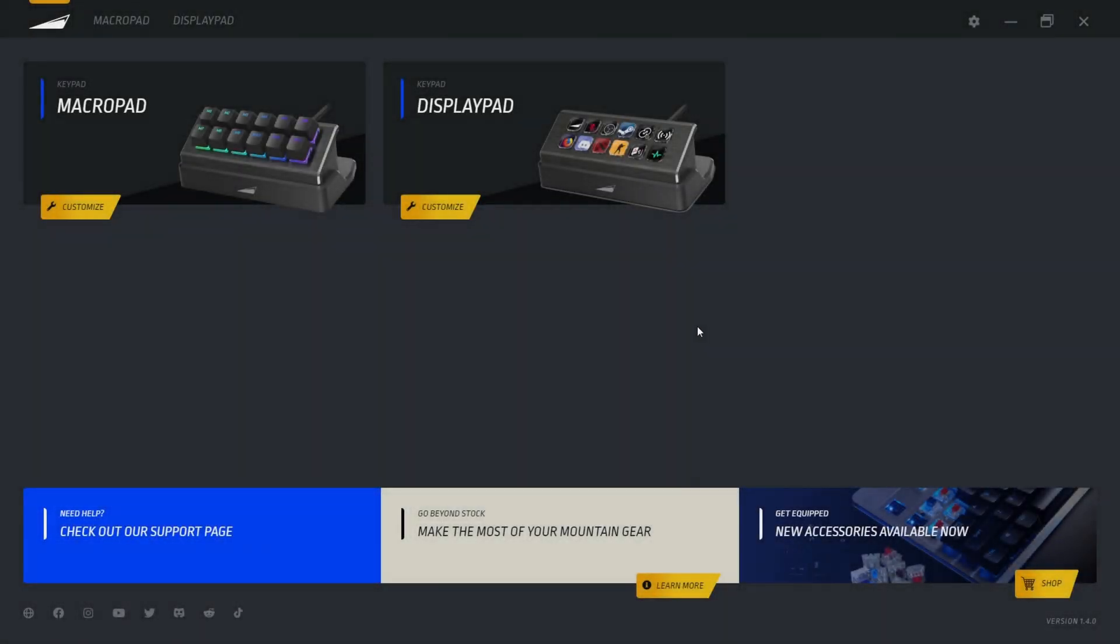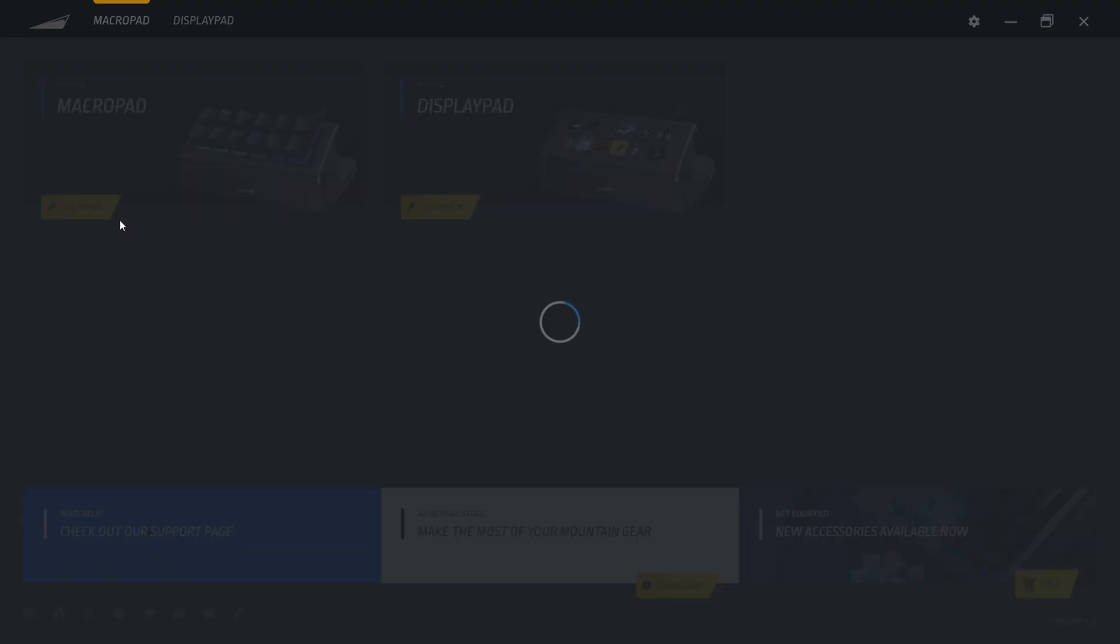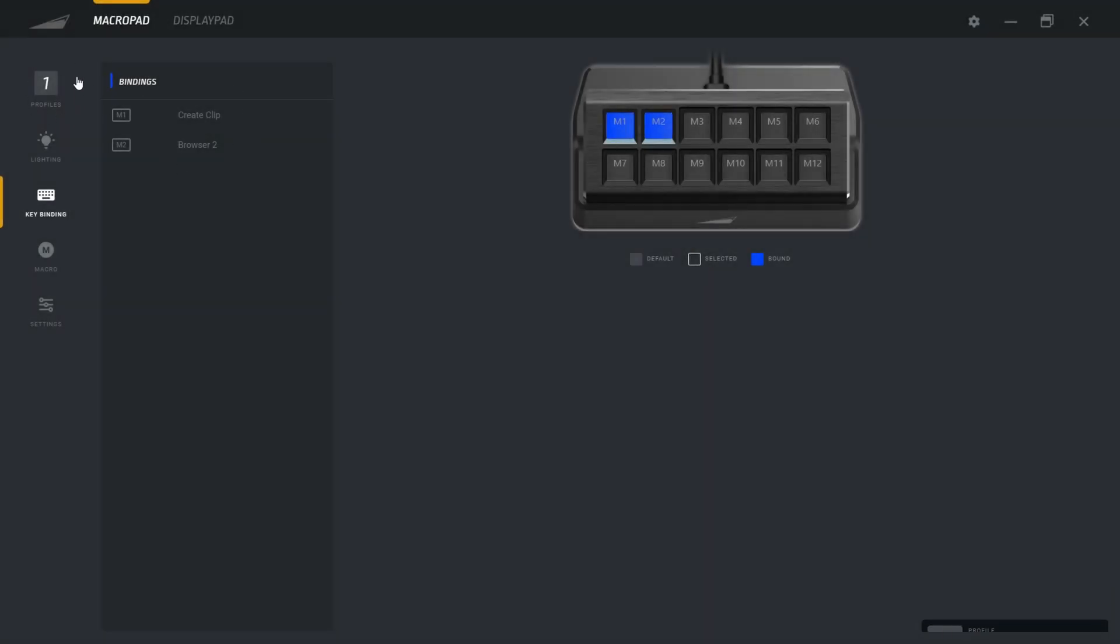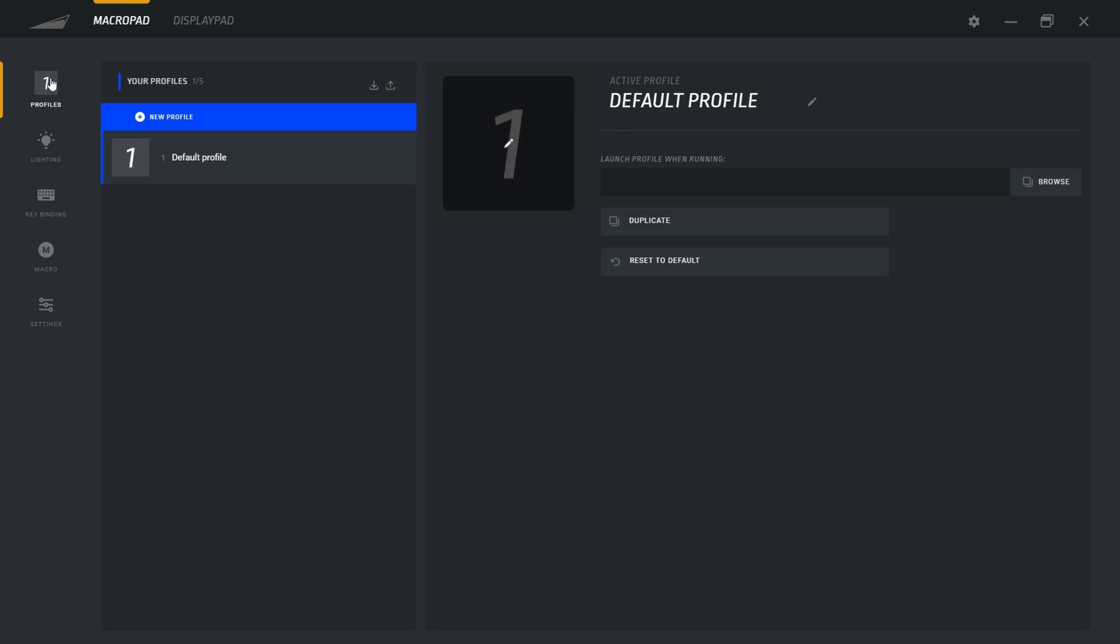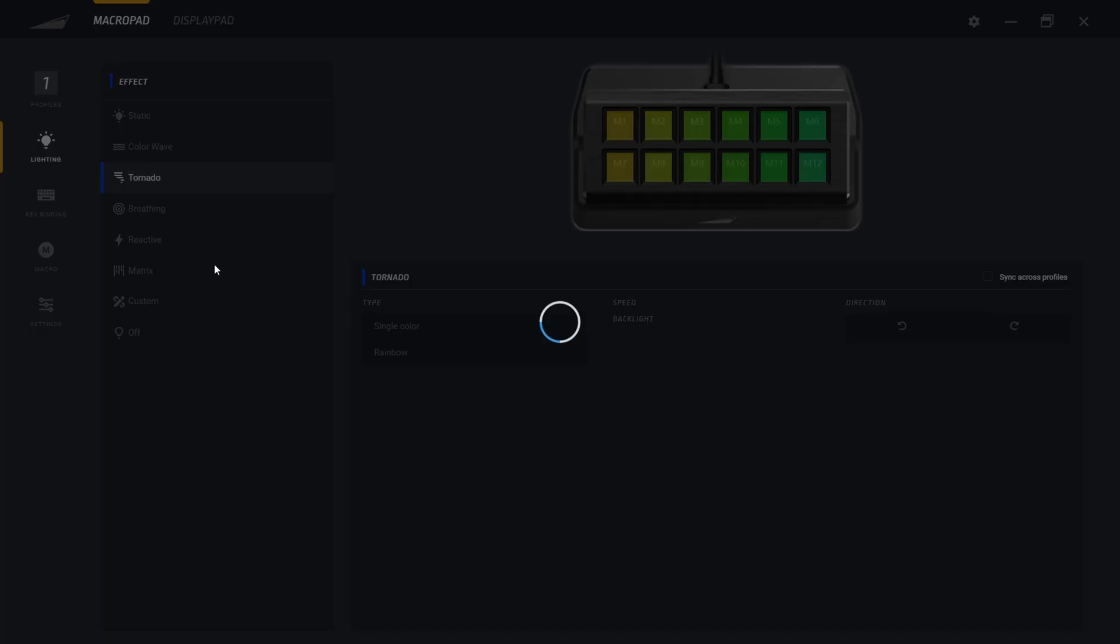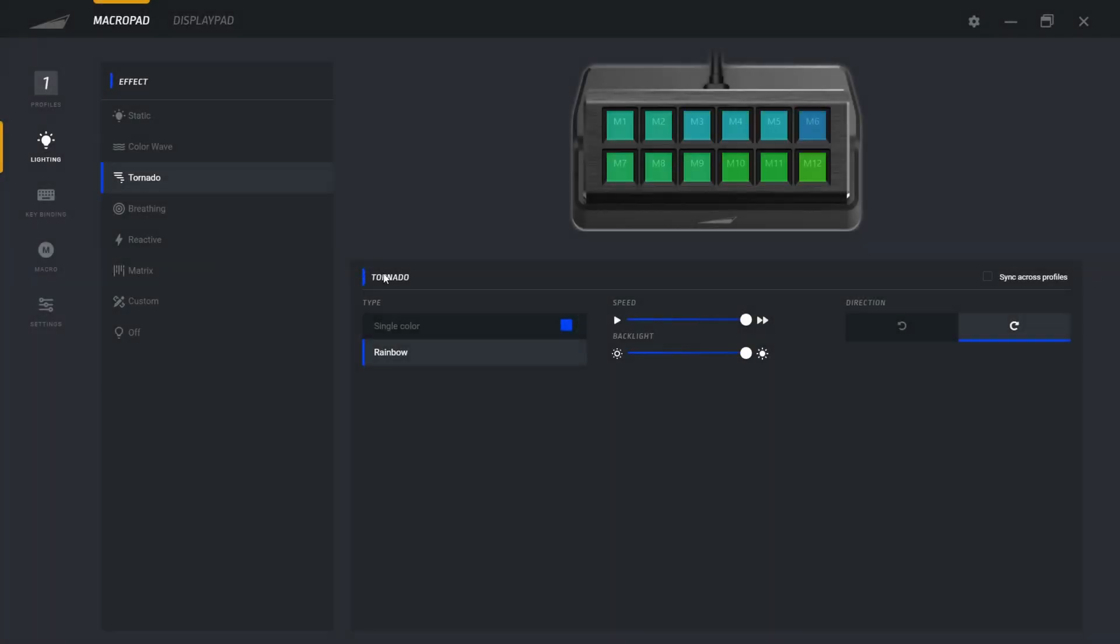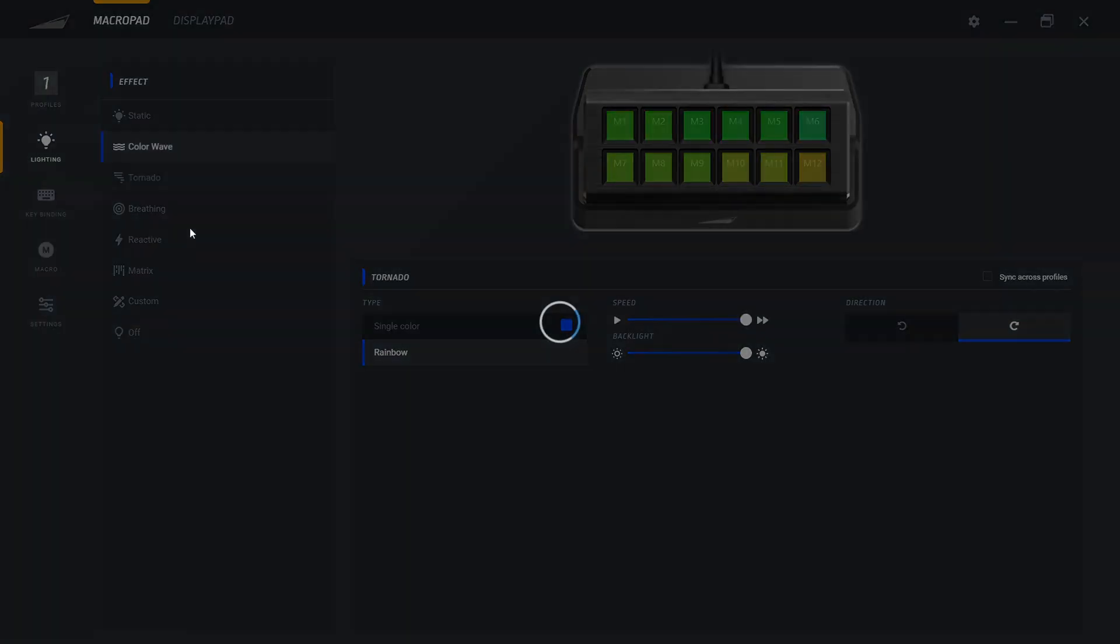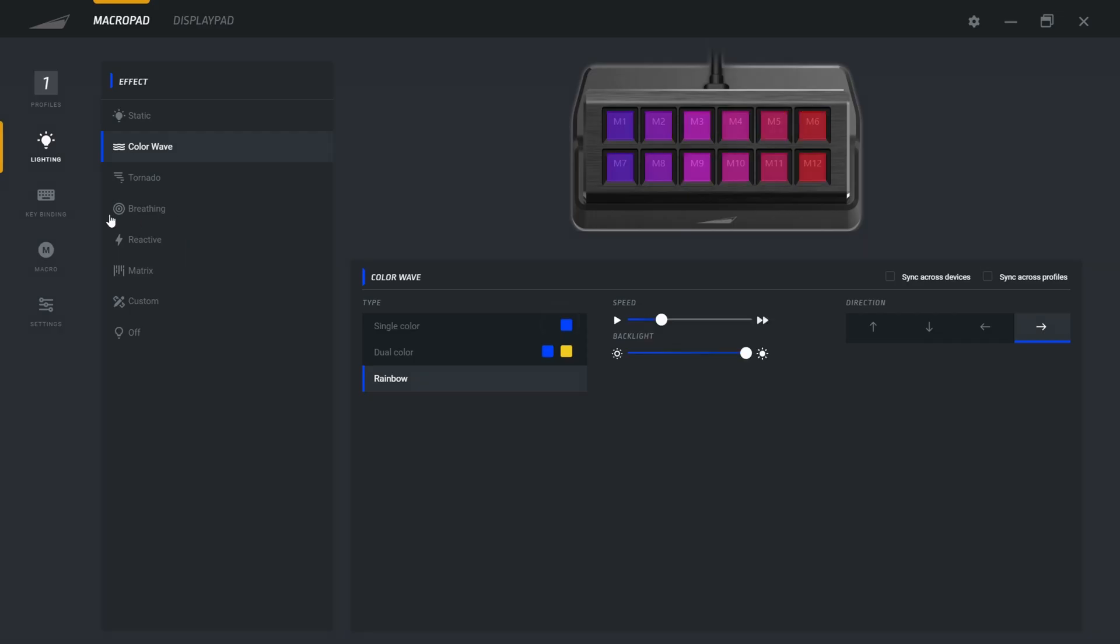So now for the software part. As you can see, when you just plug in your macro pad or your display pad, you will see your keypad just like this. So you just have to click Customize. And after that, you will have different profile that you can do if you want to do profile. You have the option for lighting. So if, for example, you don't like the color wave, you can switch it for Tornado, change the speed, the backlight, the direction. So really cool stuff that you can do and customize over there.